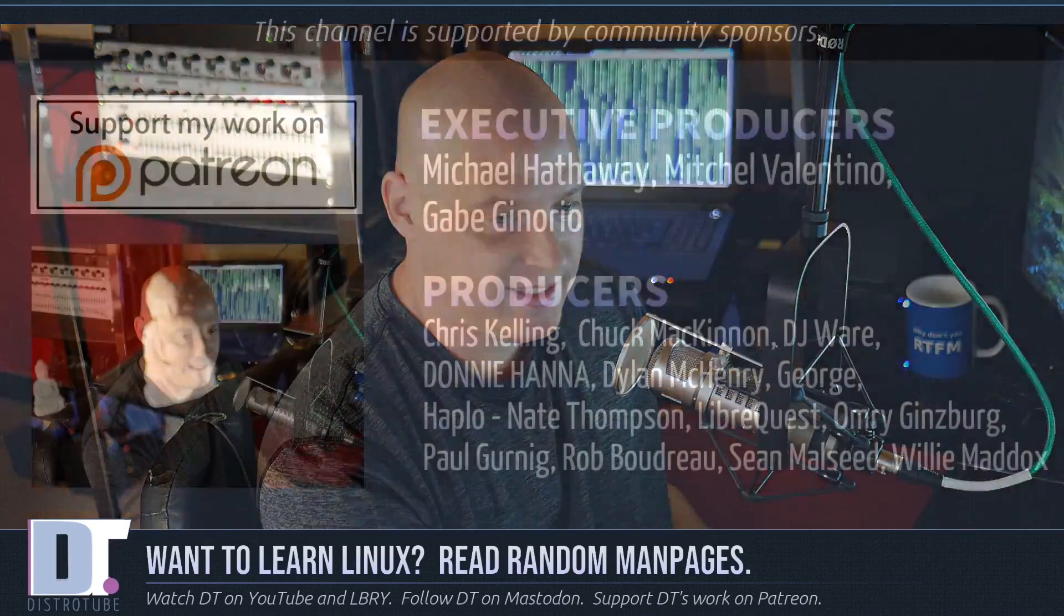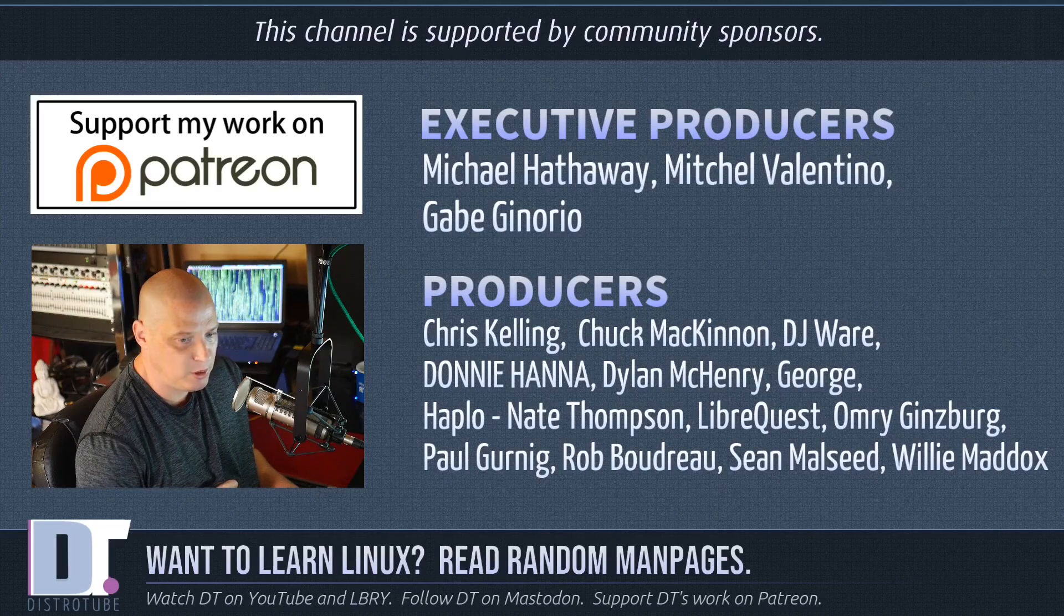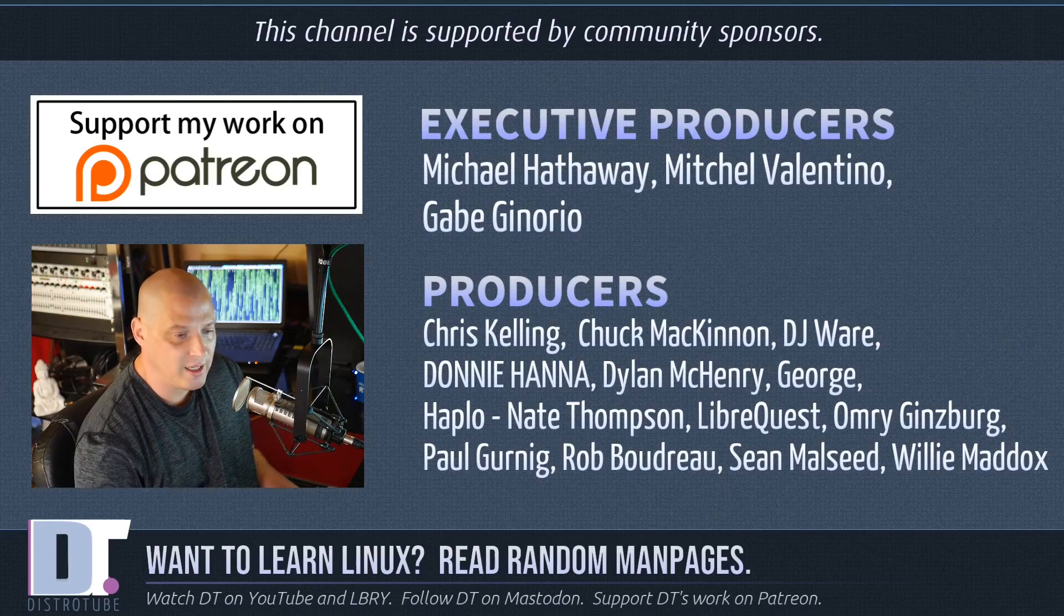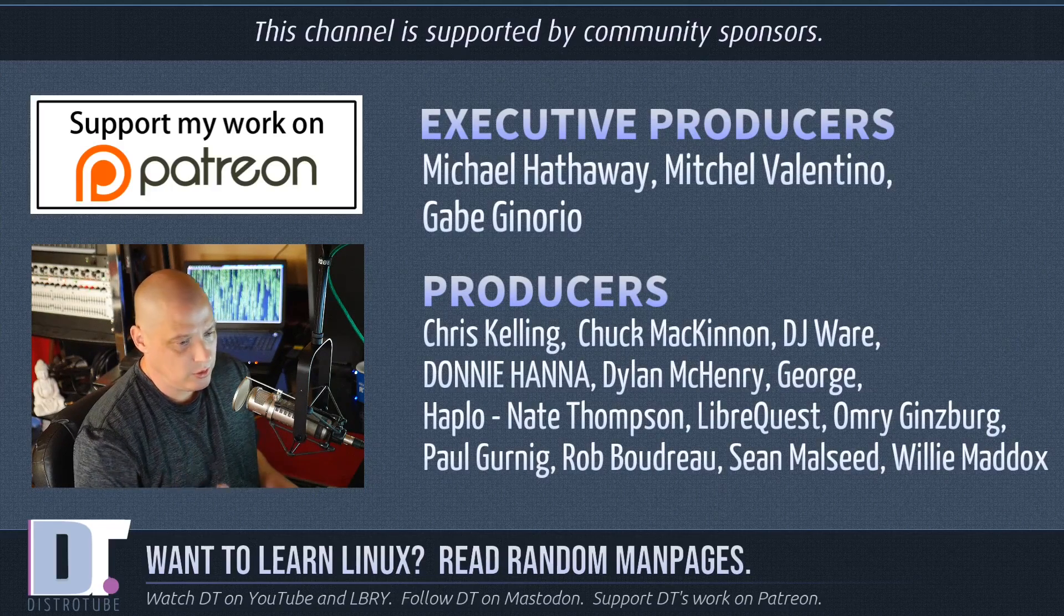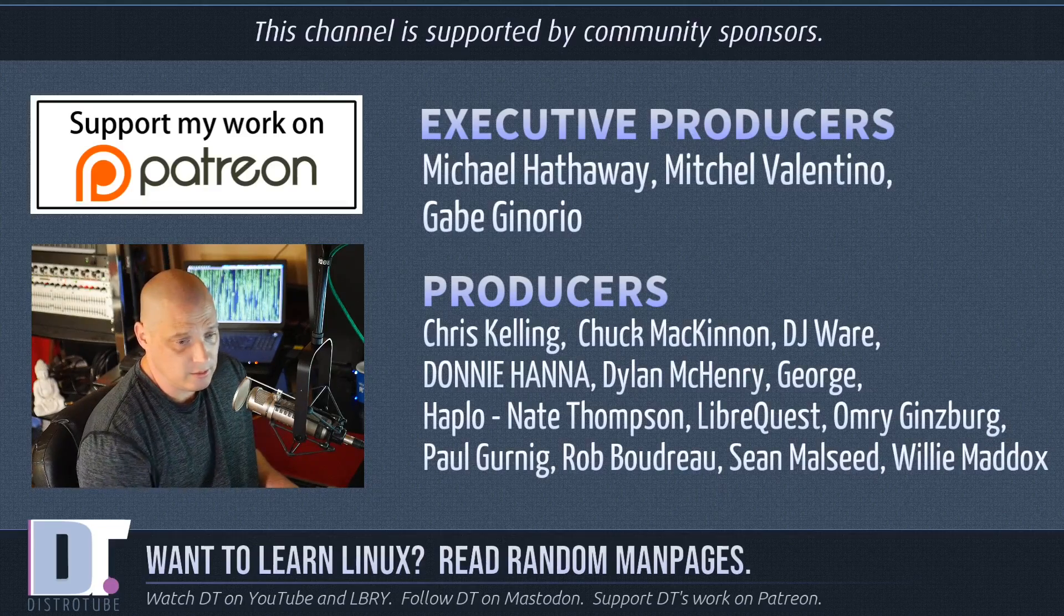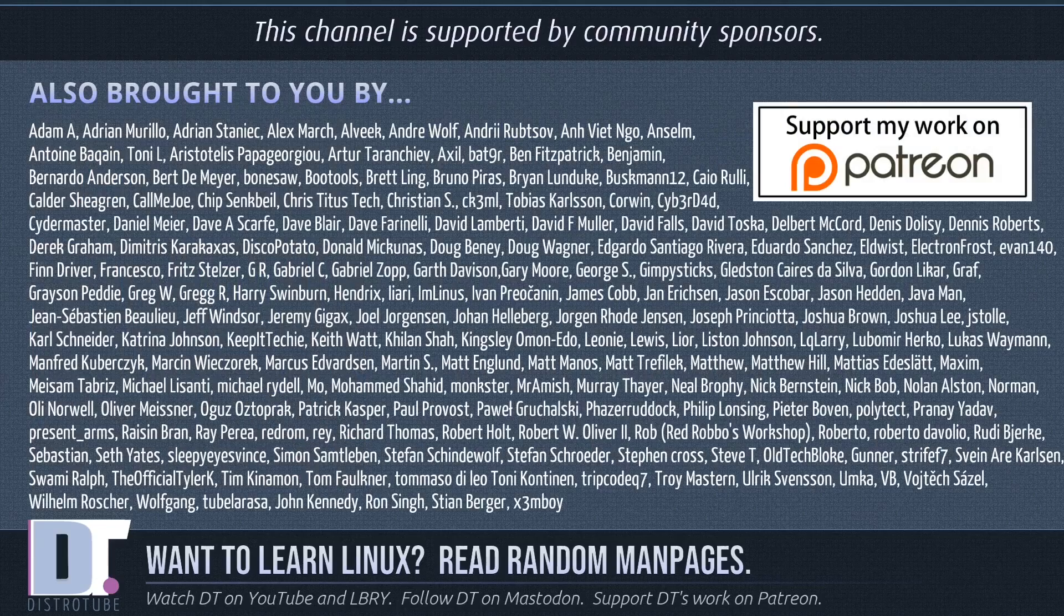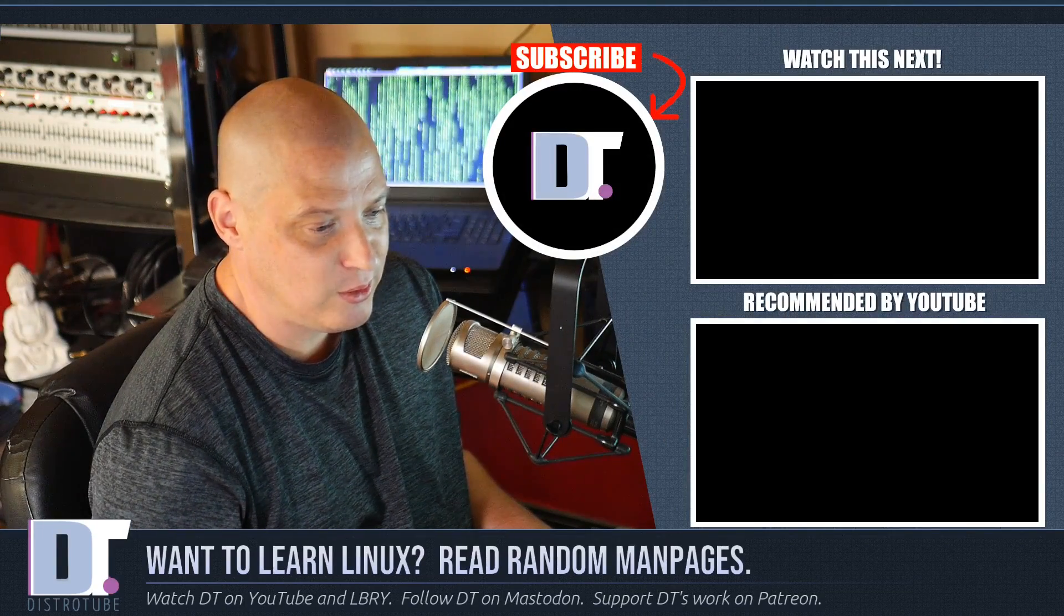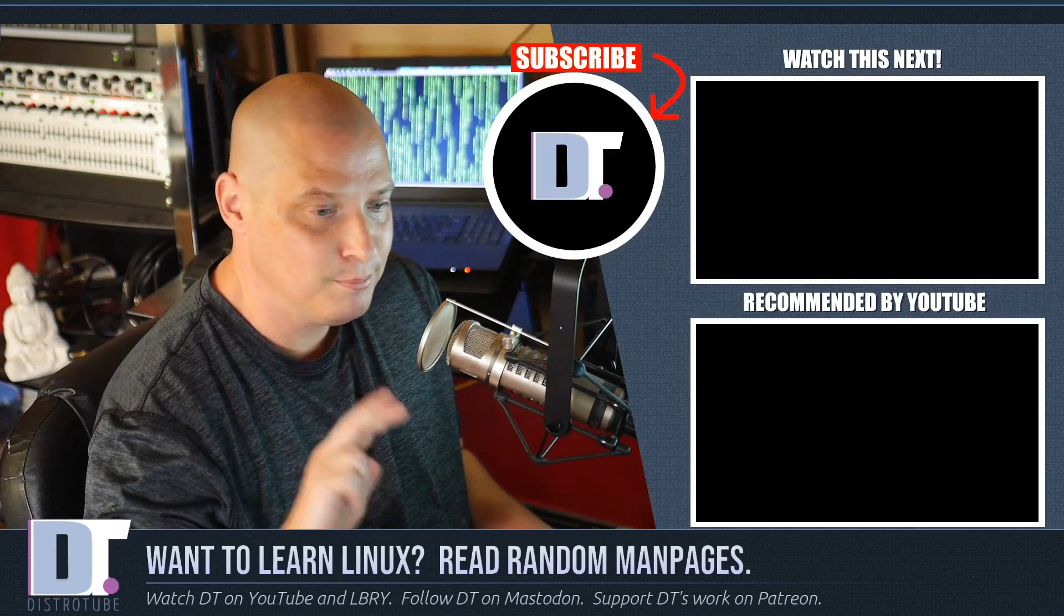Now, before I go, I need to thank a few special people. I need to thank Michael, Mitchell, Gabe, Chris, Chuck, DJ, Donnie, Dylan, George, Haplo, Nate, LibreQuest, Omri, Paul, Rob, Sean, and Willie. These guys, they are the producers of the show, my highest tiered patrons over on Patreon. Without these guys, we wouldn't have just sat here and started writing scripts on how to generate random man pages. We wouldn't have done it. The show is also brought to you by all of these other fine ladies and gentlemen. All these names you're seeing on the screen, each and every one of these ladies and gentlemen, help support my work over on Patreon. If you'd like to support the channel, consider doing so. You'll find DistroTube over on Patreon. All right, guys. Peace.